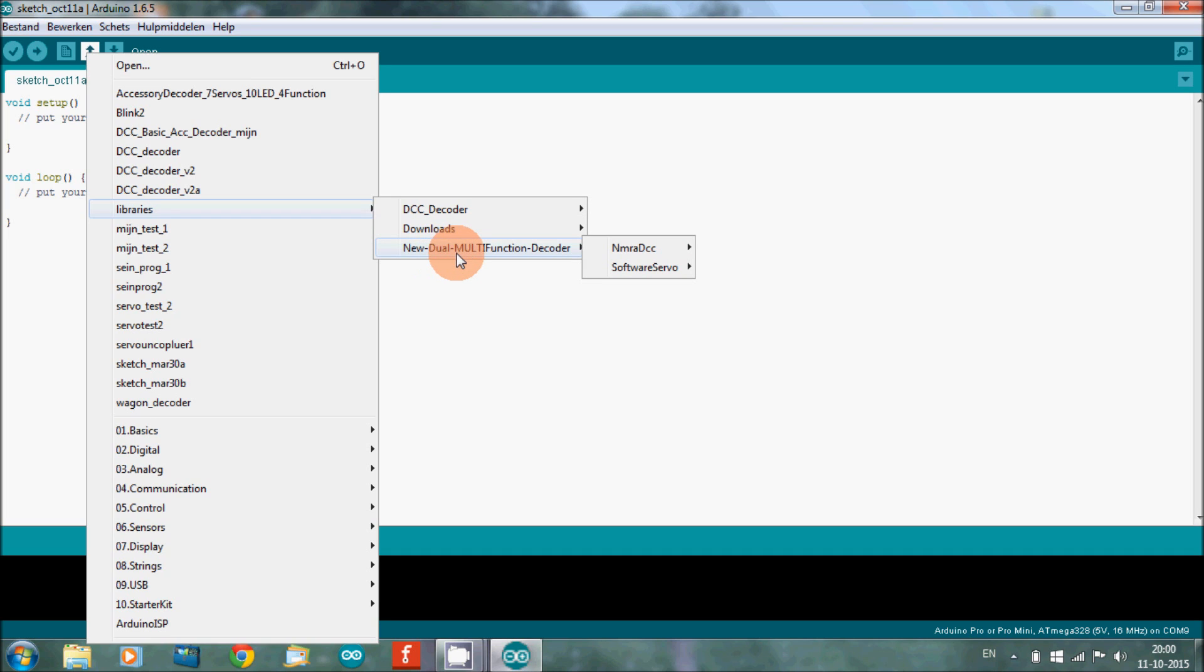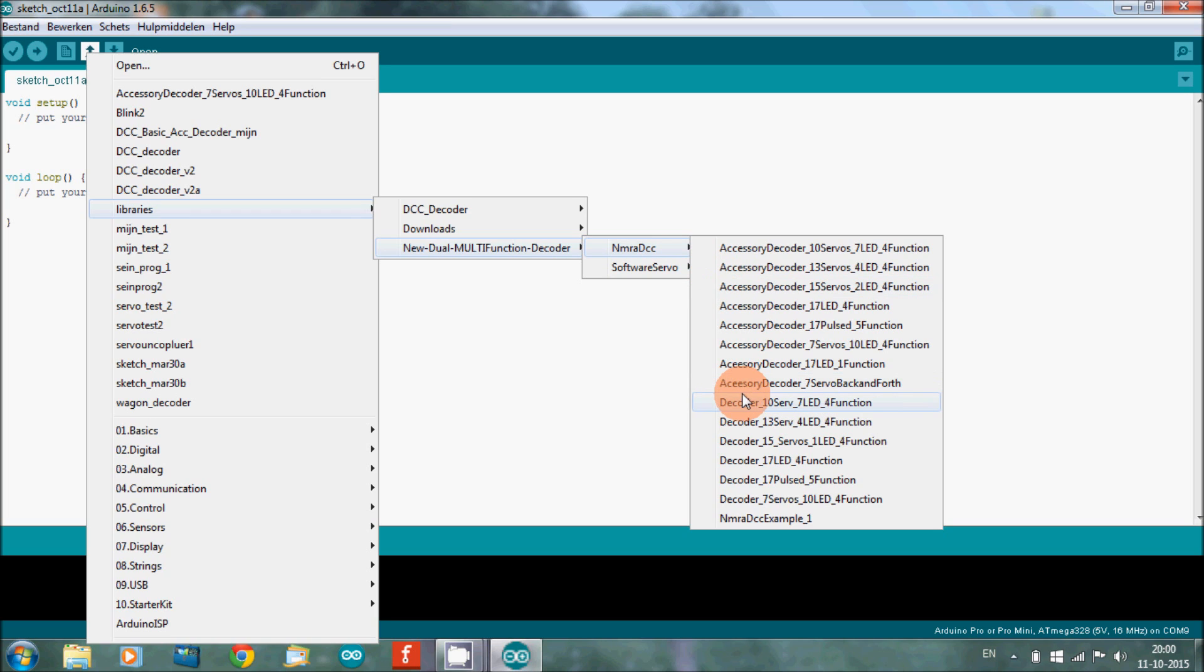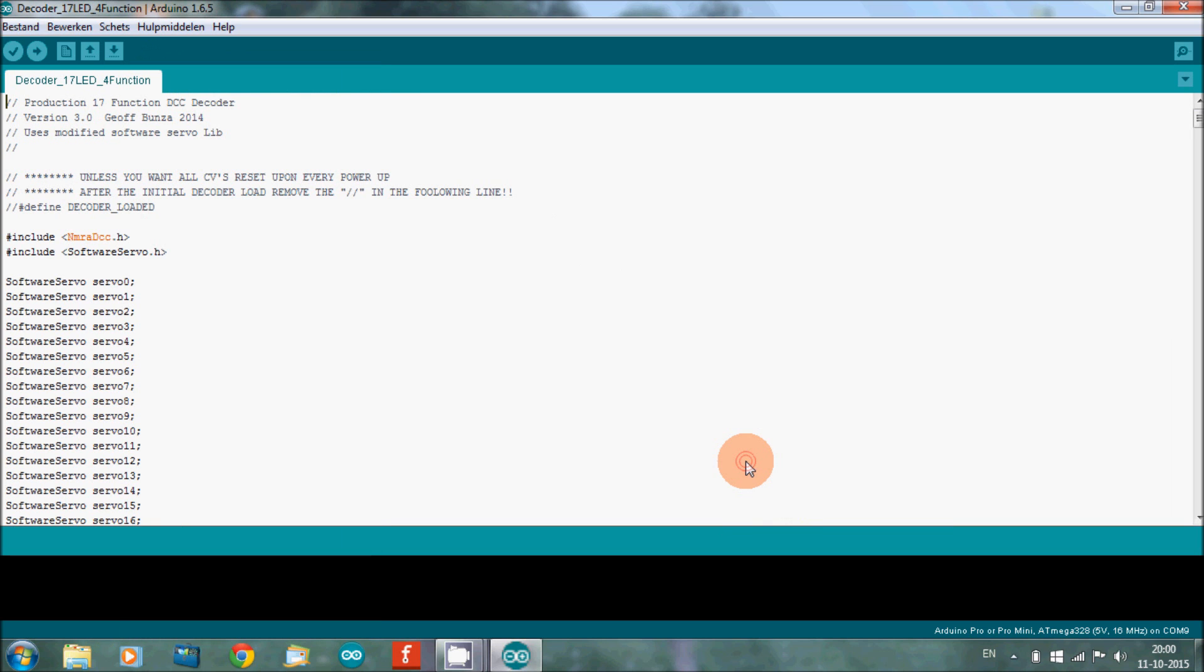Then you go to new dual multi-function decoder. This is the file you download from Mr. Bonza's site. From this file you go to NMRDCC, and I have picked decoder seven LEDs, 17 LEDs for functions. You open it here and there you have the program.